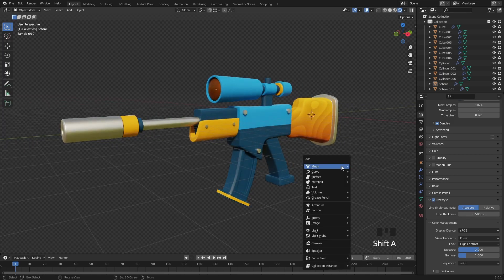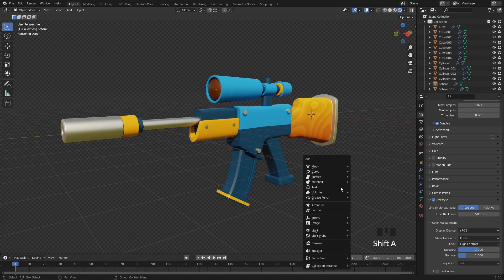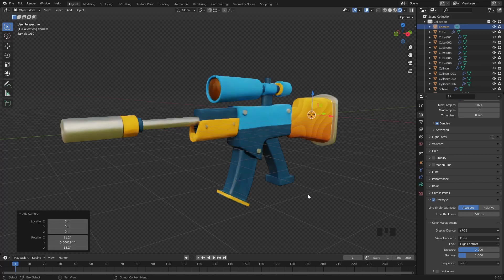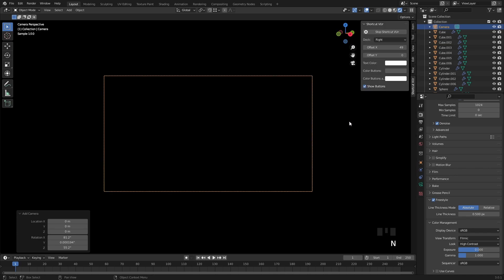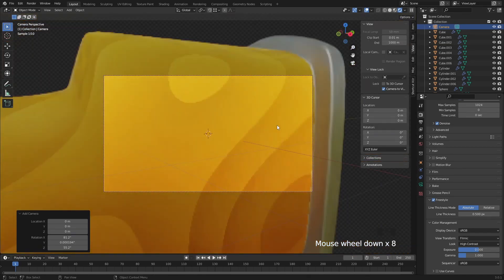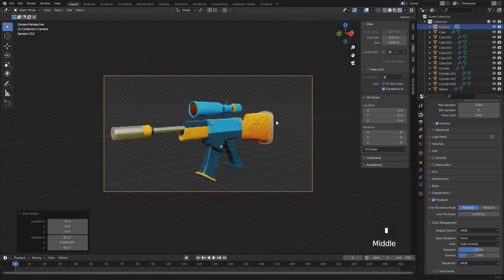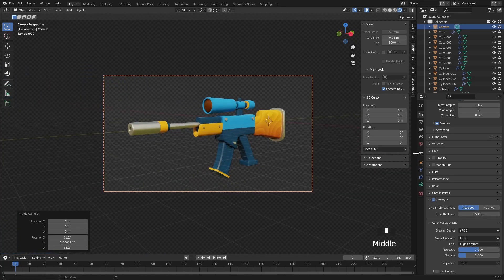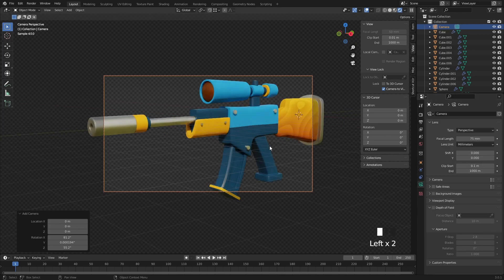Let's add our camera with Shift A and go into camera view with Numpad 0. Press N and enable Camera to View so you can move it more easily. I like to set the focal length to 75mm.